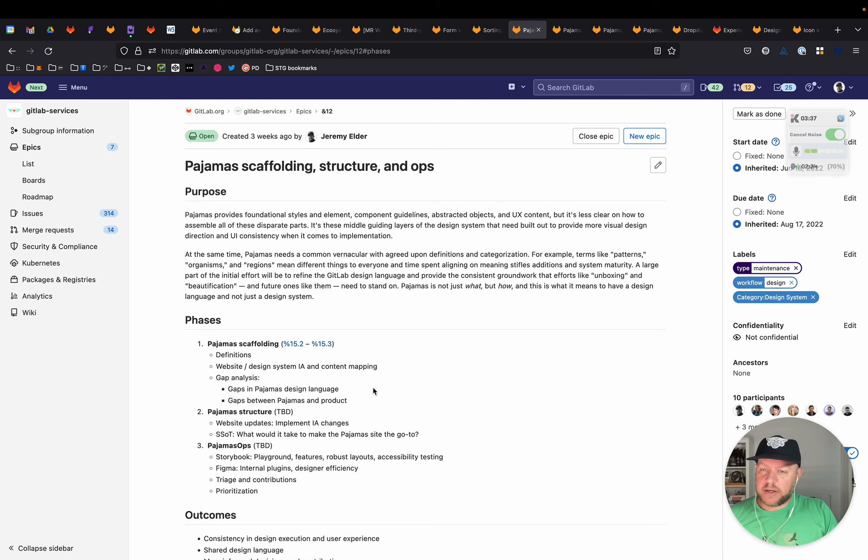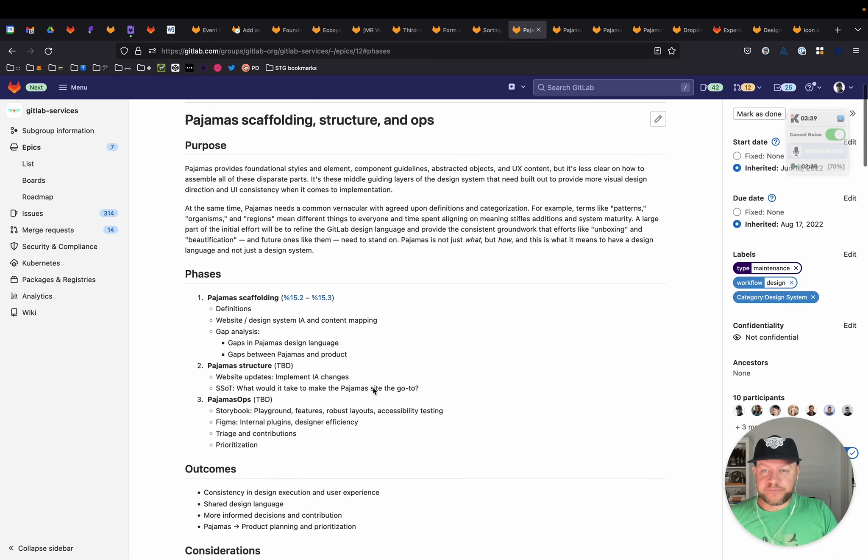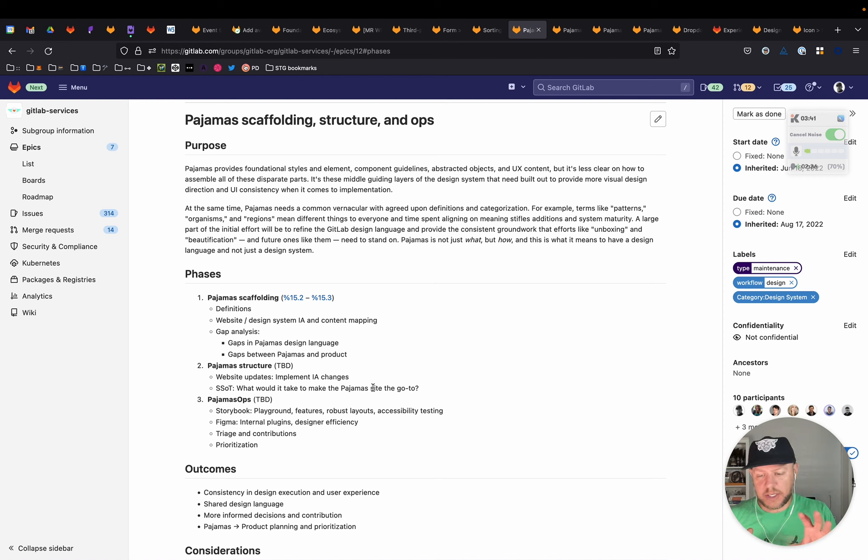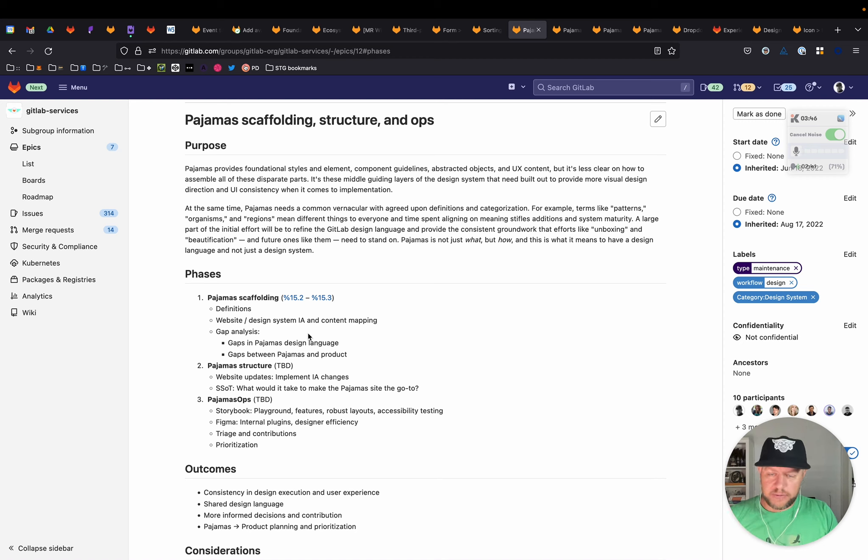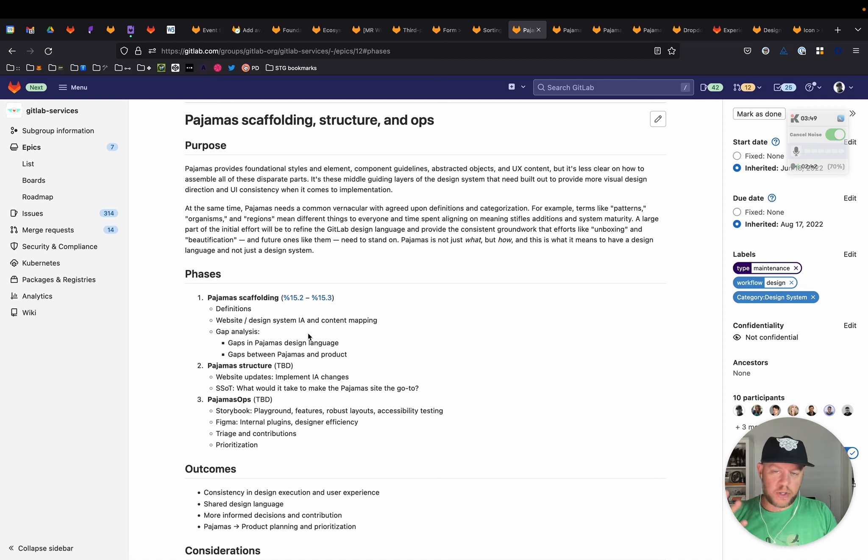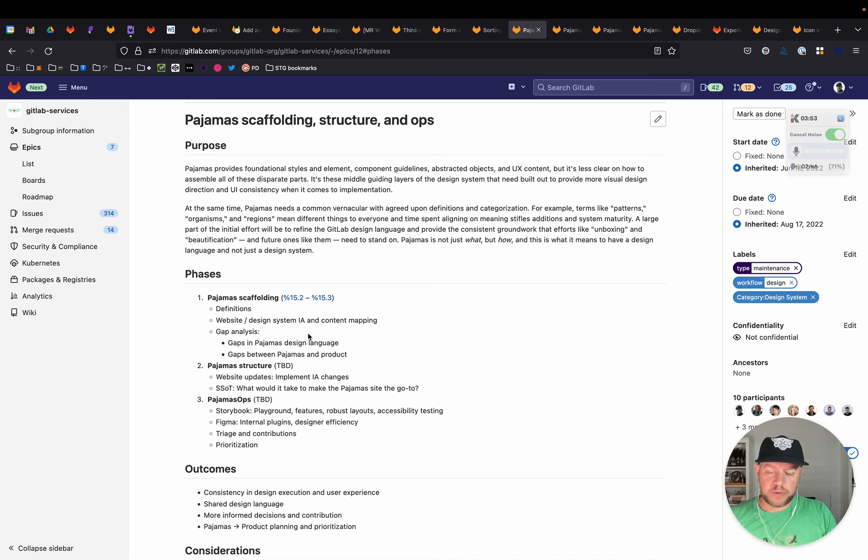A secondary phase would be pajama structure. And this would be taking those actual outcomes, those definitions, the IA that we determine, and actually just kind of getting into the code itself and reordering things and moving things around to make the website reflect these changes.